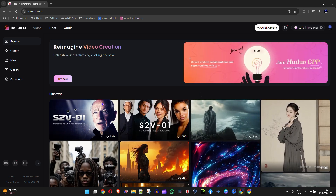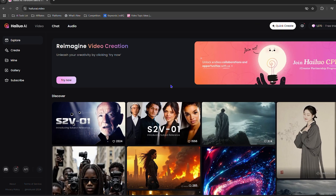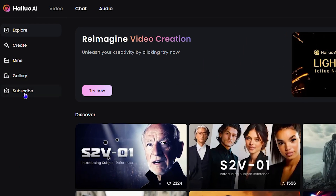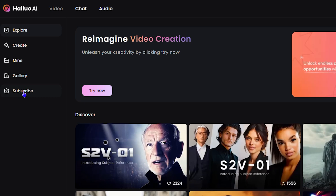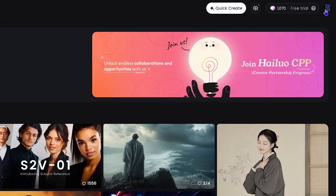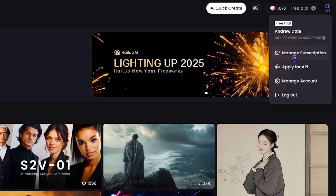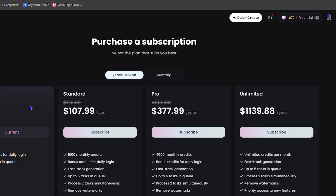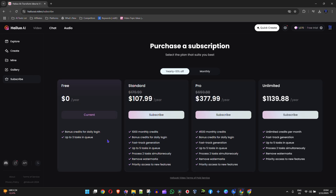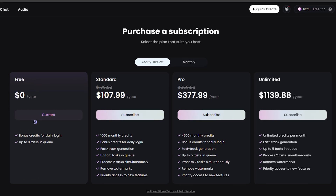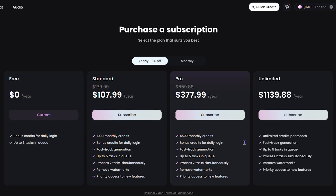There are two ways to go about doing that. On the left-hand side from the menus you have 'Subscribe' and if you click on that it will take you to the different plans. You can also click your profile on the upper right-hand side and select 'Manage Subscription'. That takes you to a page where you can see what you get for the free plan and the three different plans available.